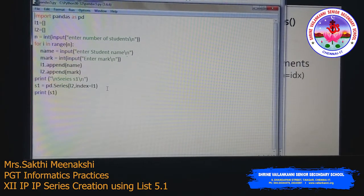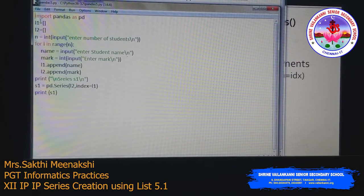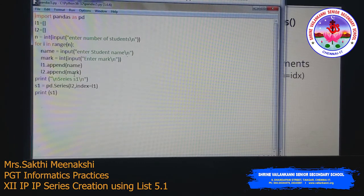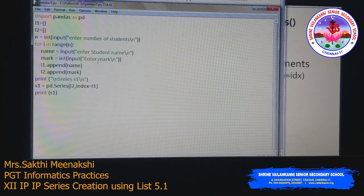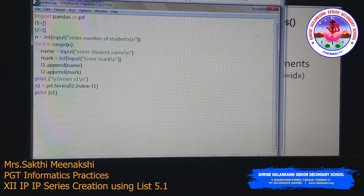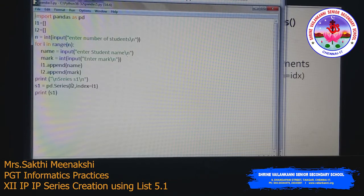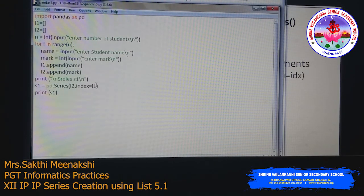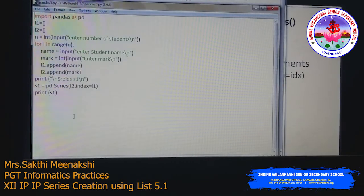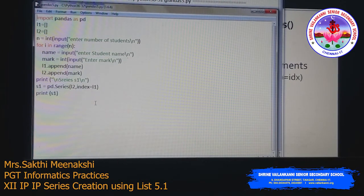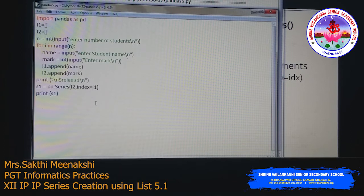To recap: two empty lists l1 and l2 are created — l1 for names and l2 for marks. The number of students is taken via input and stored in n. The loop runs n times, collecting name and mark each time, appending them to respective lists. Finally, a Series is created with l2 as data and l1 as index — names as index and marks as data.